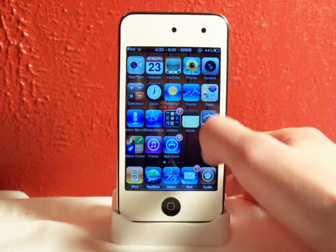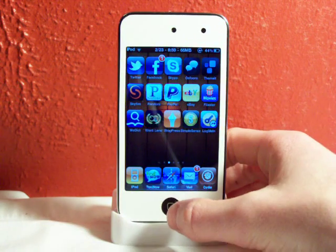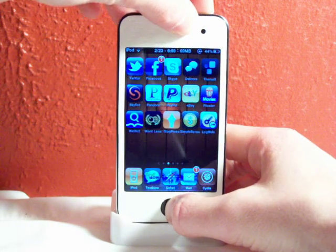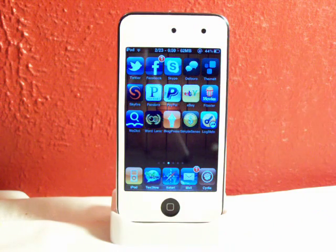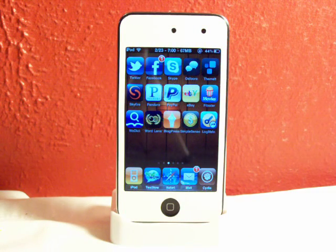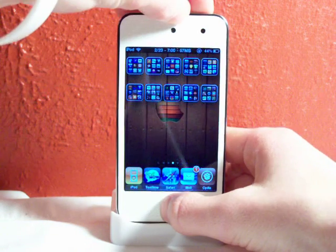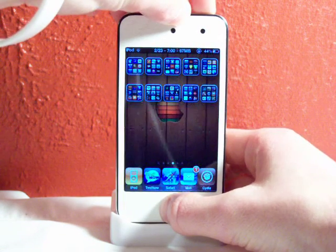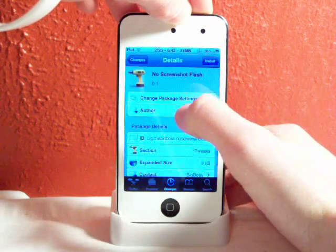So I'll go ahead and take a screenshot of my springboard for you guys. As you can see, you can only hear the screenshot being taken and you couldn't actually see the white screen flash. Take another one and there you go again.